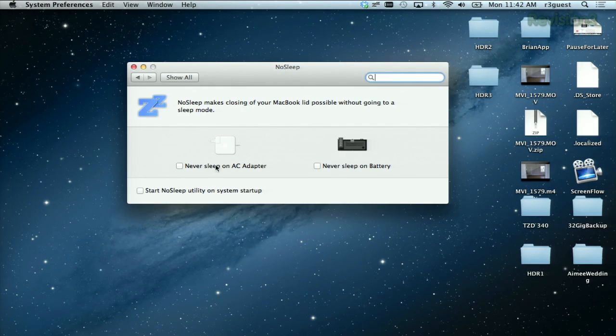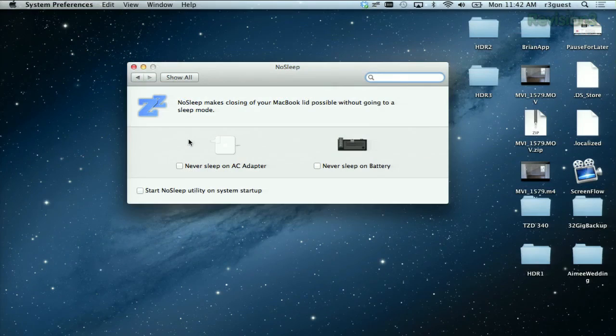Let's try this thing out. Let's turn it on — never sleep on AC because we have power. Shut the lid. Wait a second, see how that goes. Open it up. Yep, still awake.